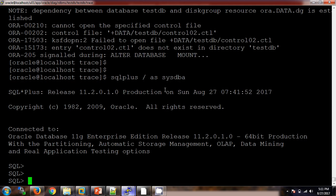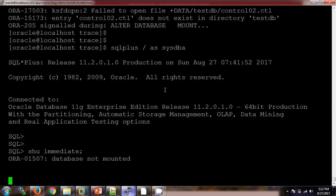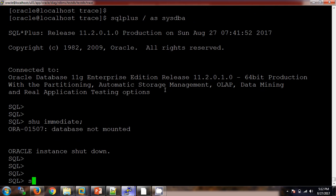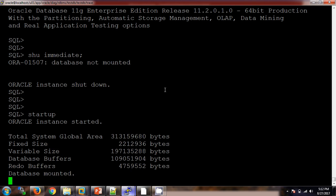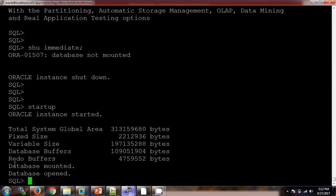I will connect with SQL*Plus. The database is currently in mount stage, so I shut it down and then start it again. First it will search for the pfile — it is available. Then it will look for the control file location — we have already copied the control file as control02, so there should be no issue. The database is now mounted because it found the control file, and then the database is fully open and up and running.